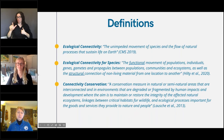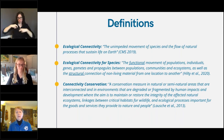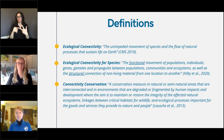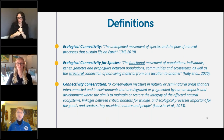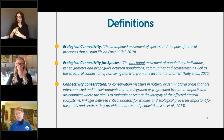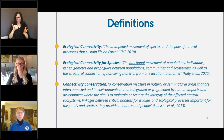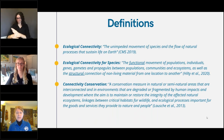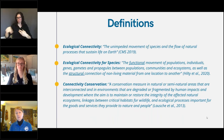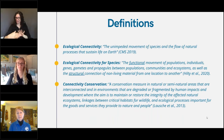More generally, connectivity conservation refers to efforts to restore degraded and fragmented areas that are important for biodiversity and to build links between critical habitats and ecological processes.